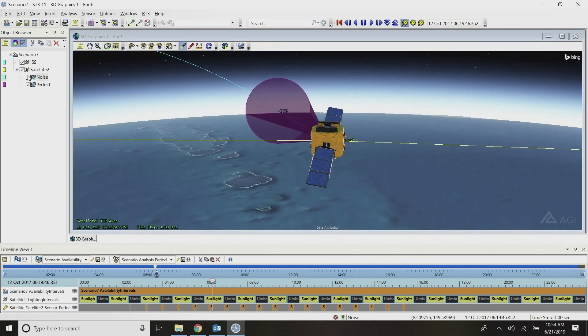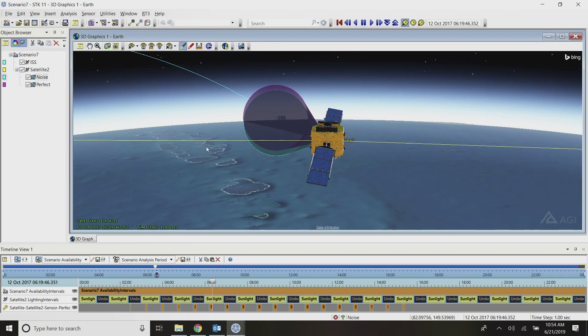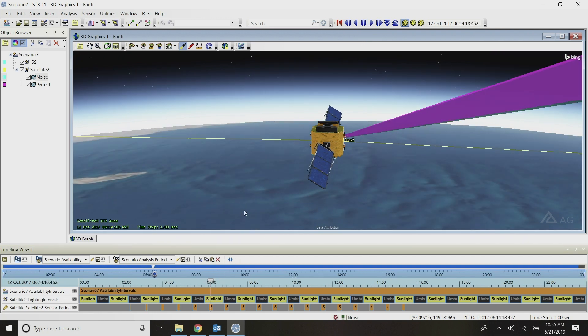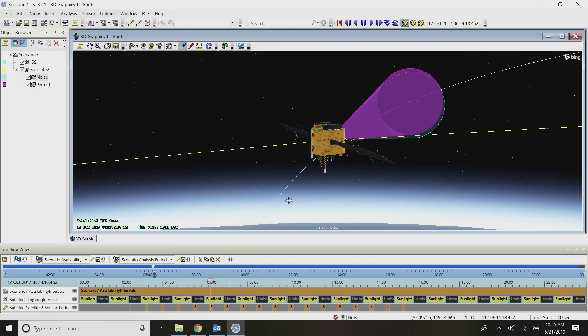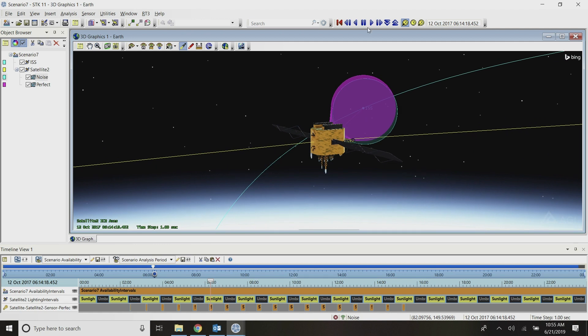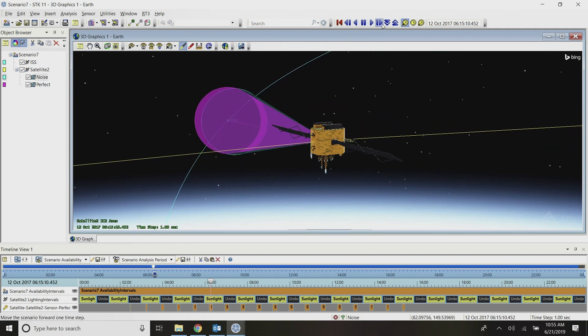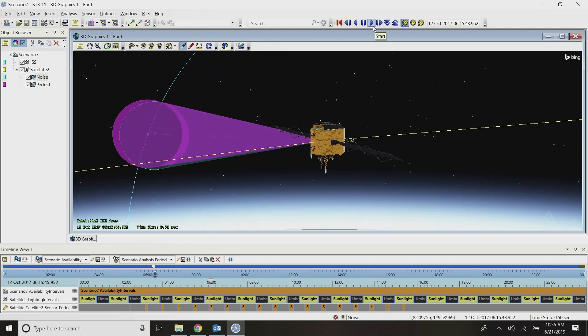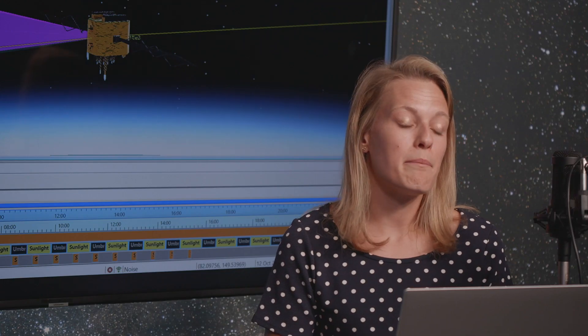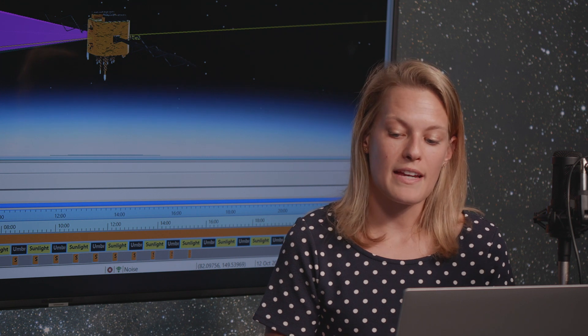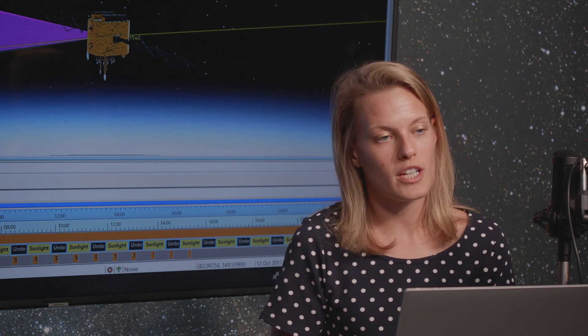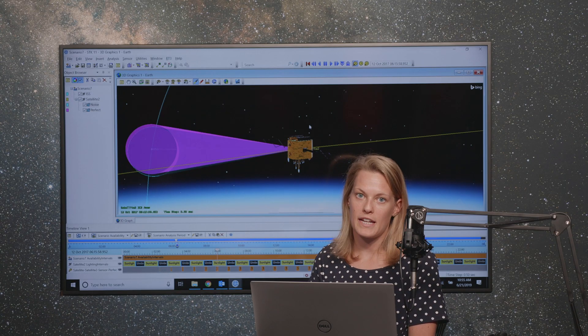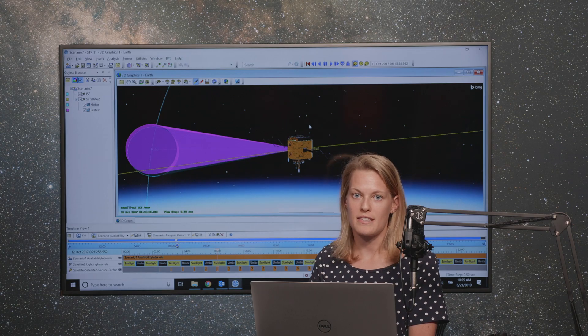You can see at first glance the offset between the purple sensor field of view, which is the perfect pointing, and the turquoise view, which is the pointing with the random noise. Let me go to the beginning of this access window so that we can see it a little bit longer. If I play my scenario, I will see that noise being applied randomly in my pointing. That's just a quick example of a basic random noise generating function that I can use with the custom inline scripting vector in Analysis Workbench to model pointing error or imperfect pointing of my instruments within SDK.